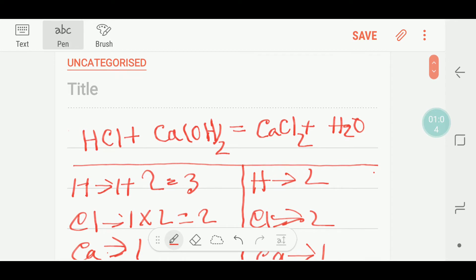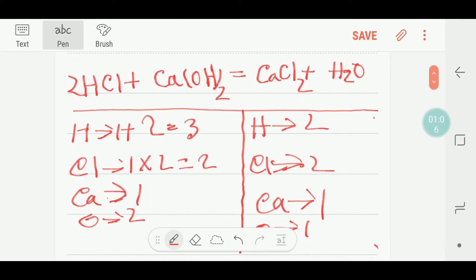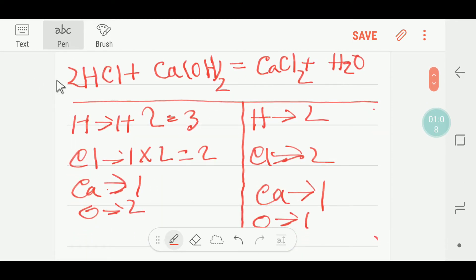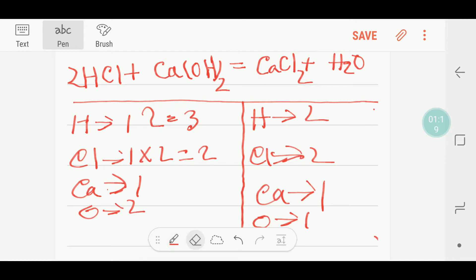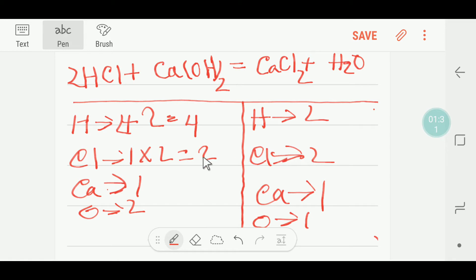If I place a two there, the number of hydrogen will be two: one times two equals two hydrogen. So two plus two gives me four hydrogen. I will write four hydrogen here. So our chlorine — two and two — is now balanced.